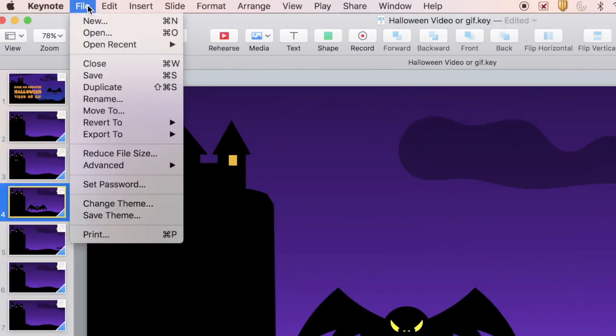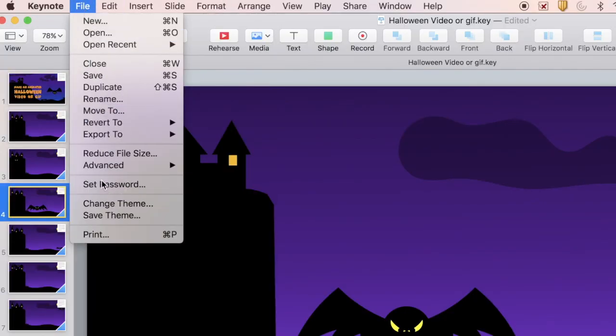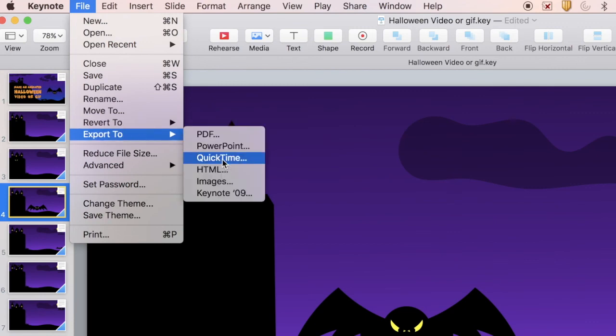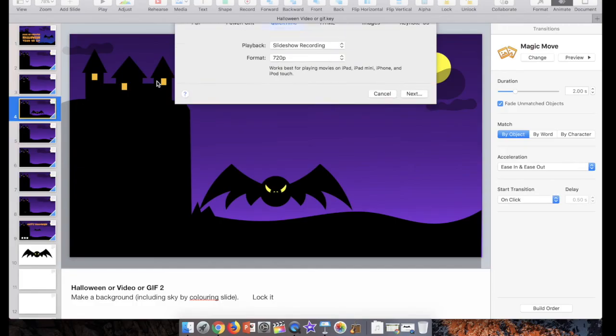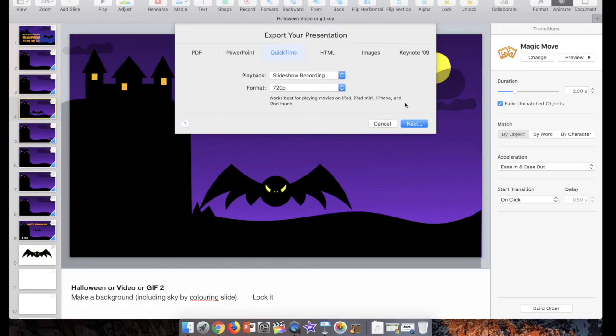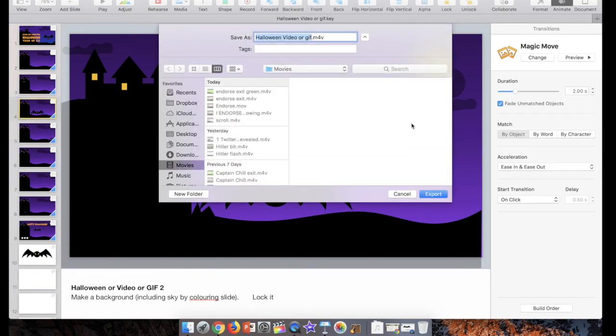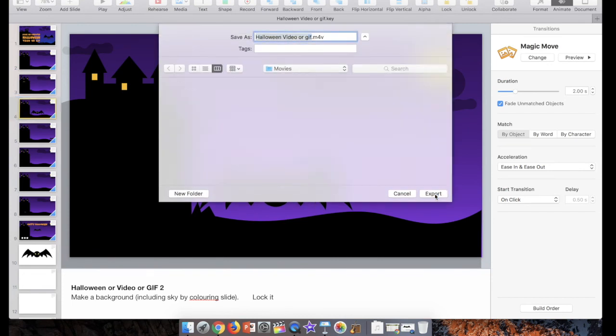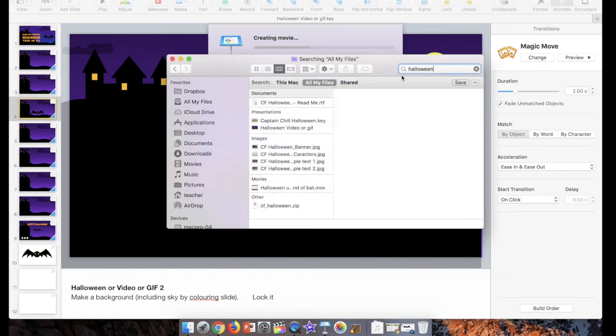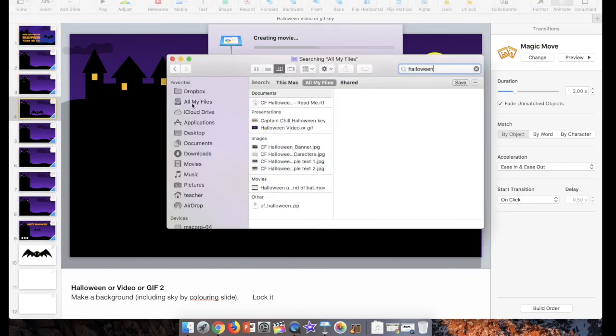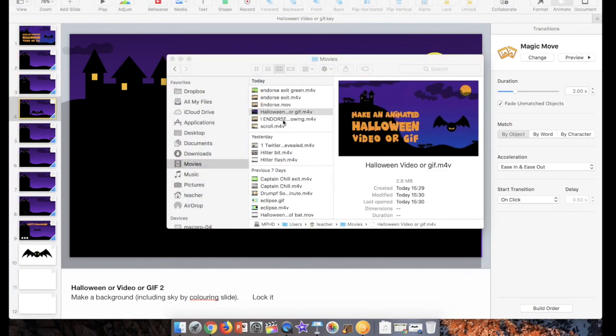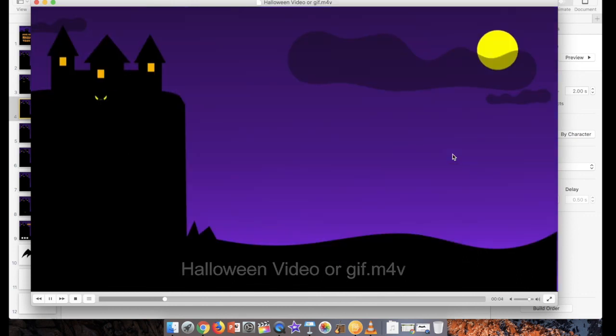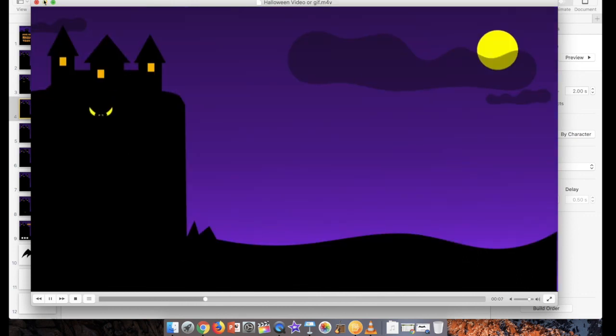File up here, export to QuickTime. Next, just hit enter, save myself a step. I just save it in movies, of course. Halloween video or GIF, perfect export, and it shouldn't take too long. It'll zip across here, and then it'll be all ready, and we can watch it as a movie. Command, tab, cycle through to finder here. Go to movies. There it is, and you can see it's operating as a video now. Fantastic.